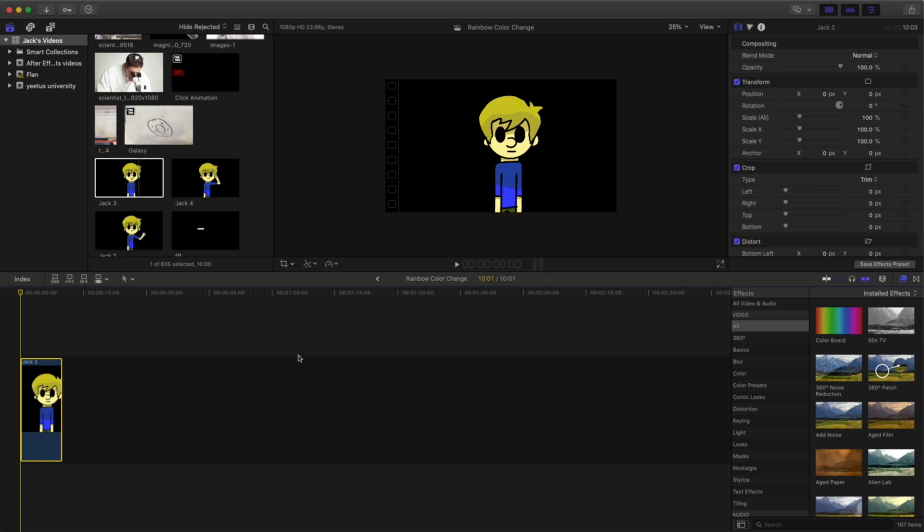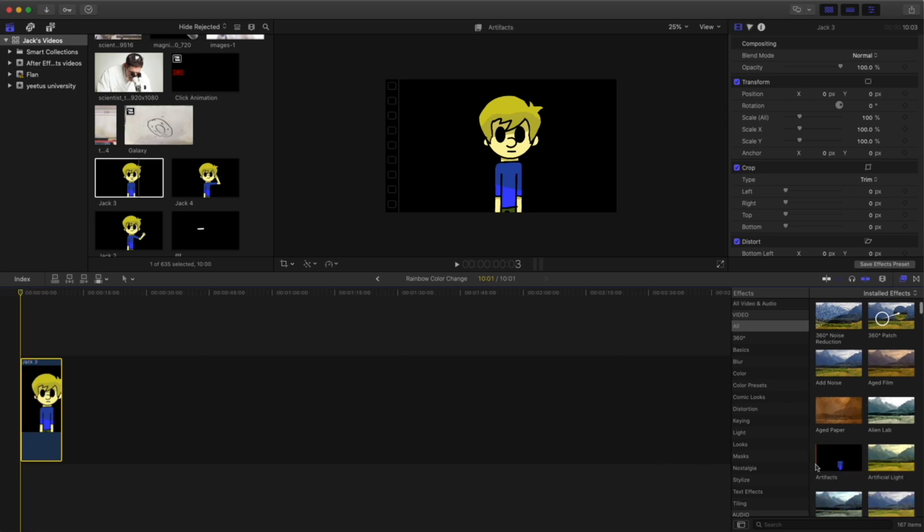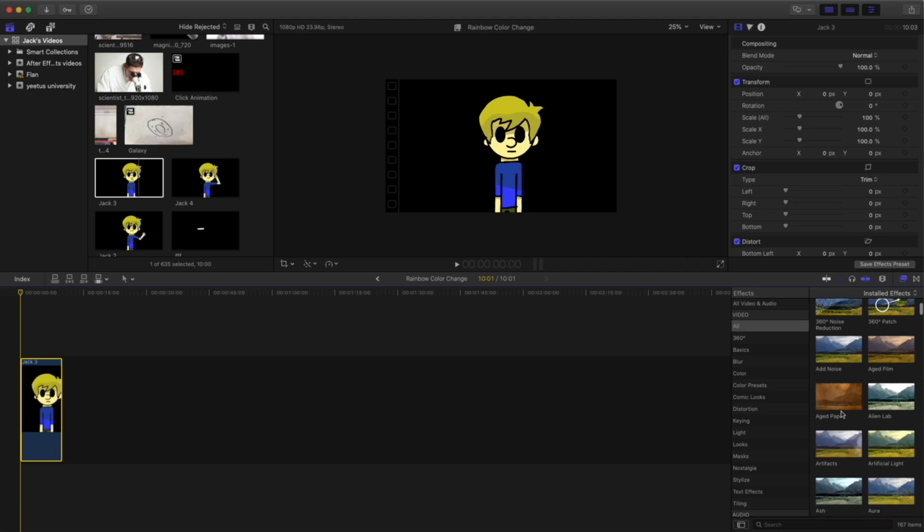So this is a pretty well known effect among YouTube video editors. It's also very simple to do here in Final Cut Pro.